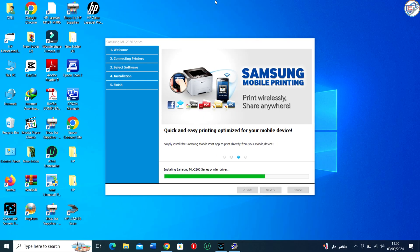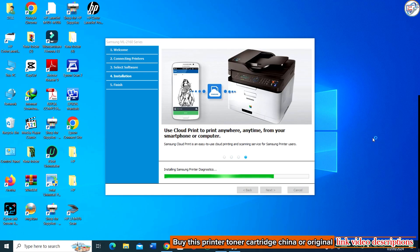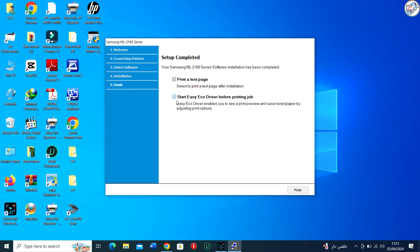After completing these steps, your Samsung ML2160 printer should be successfully connected to your Windows 10 computer and ready to use.